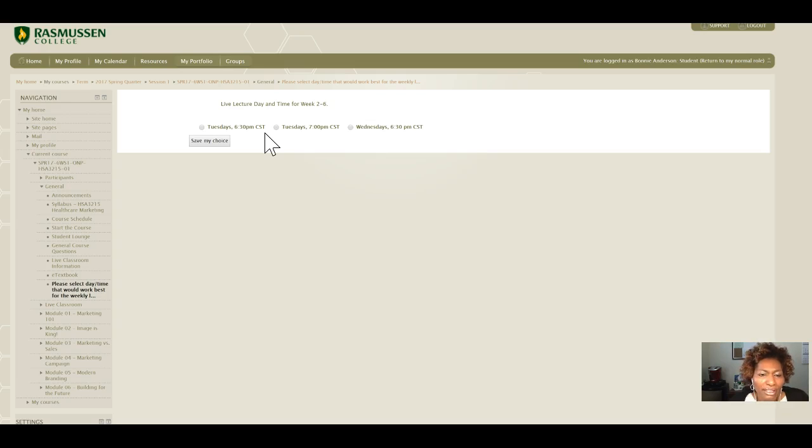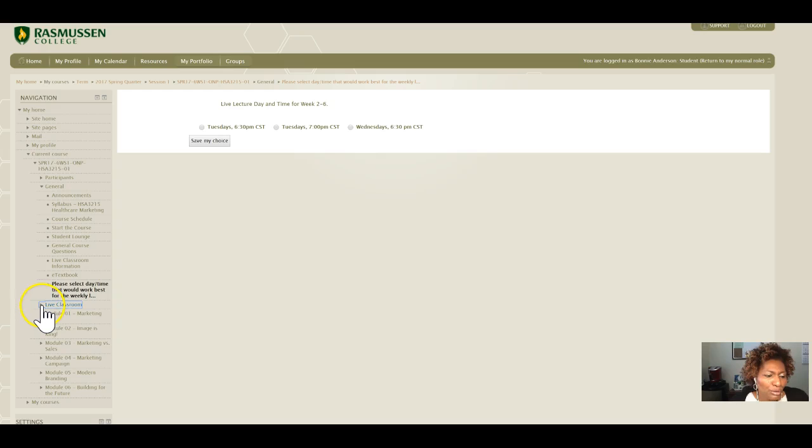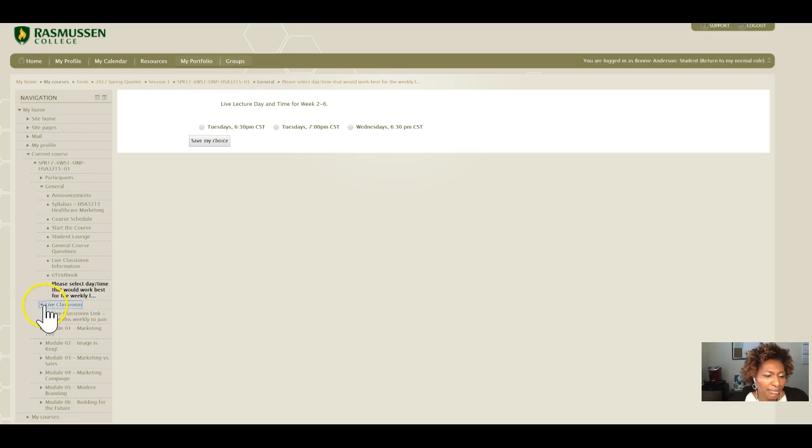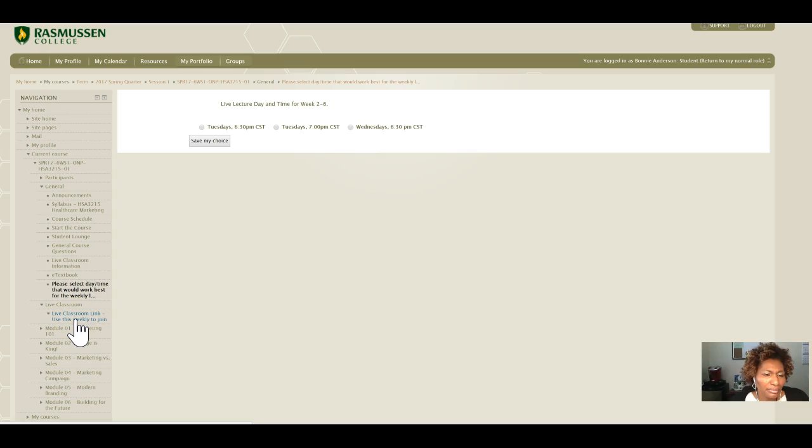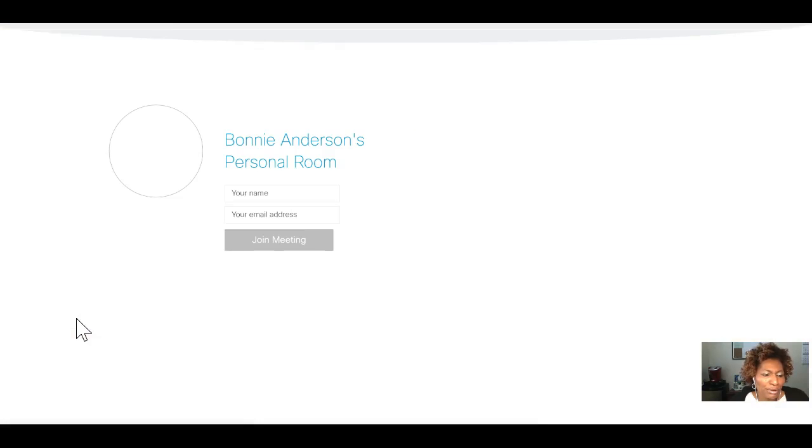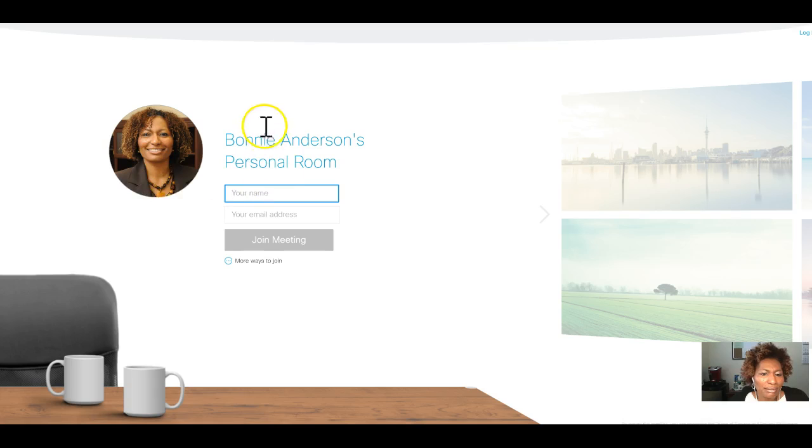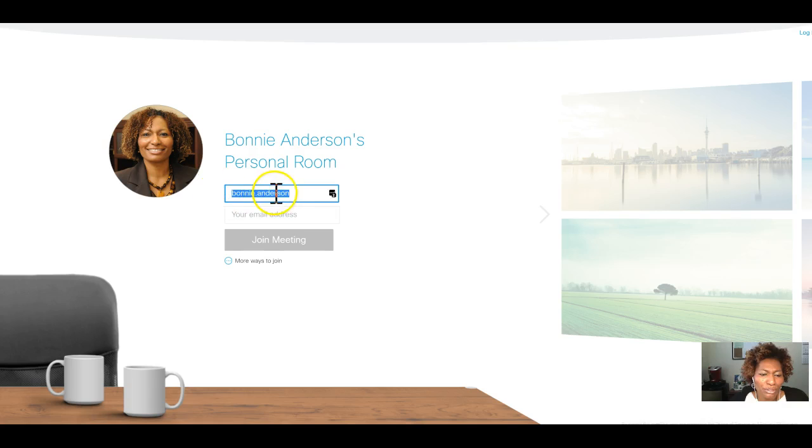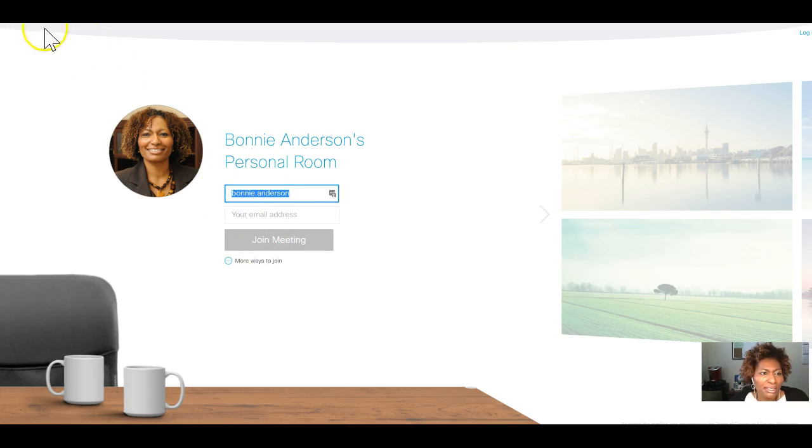To attend the actual live lecture, you will click this link: Live Classroom. Use this classroom link to join the live lecture. Click here and it will bring you to my WebEx portal. You'll enter your name and your email address and join the meeting. This is what you will do each week to join the live lecture.